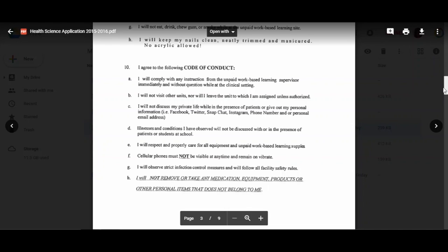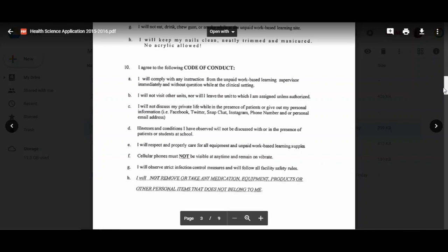I will respect and properly care for all equipment at my rotation site. Cell phones must not be visible at any time and remain on vibrate. I will observe strict infection control measures and will follow all facility safety rules. I will not remove or take any medication, equipment, products, or other personal items that do not belong to me. It's sad that we have to put this in our contract, but there was a student at another Aldin ISD high school who did something very illegal and he was arrested. Not only was he kicked out of school, but he was kicked out of the program.